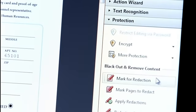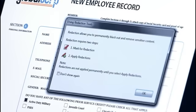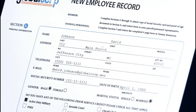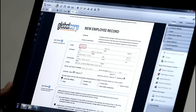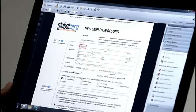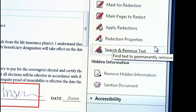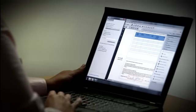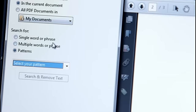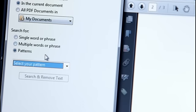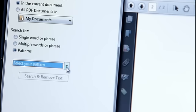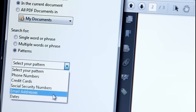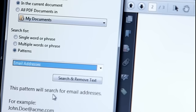And I'll walk through the document, selecting the text or image information that I want to remove. I can also select Search and Remove Text to automatically find and redact words, such as repeating text or patterns, like email addresses.